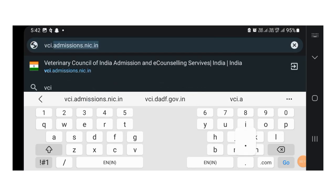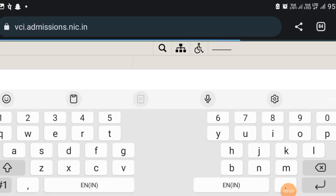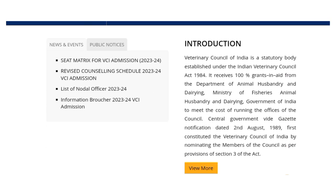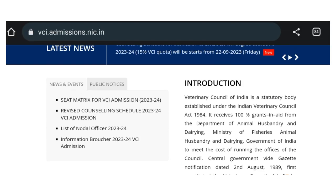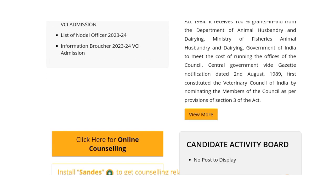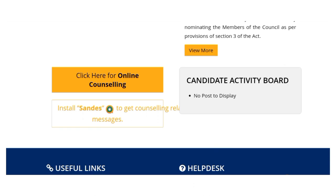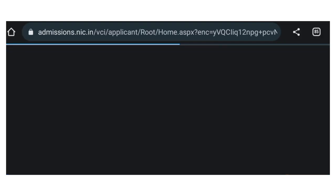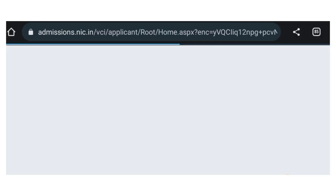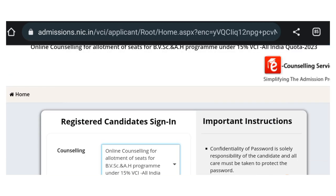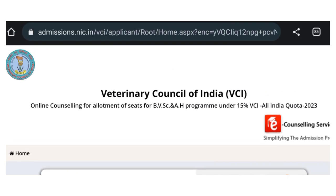Moving on to the step-by-step procedure for registration. First of all, you need to go to vci.admissions.nic.in, which is the official website. There you can see an option that says 'Click here for online counseling.' After clicking on it, a window will open as you can see on the screen.